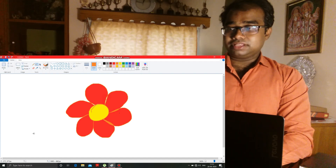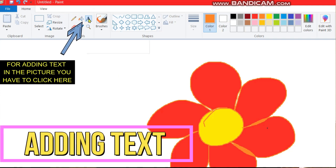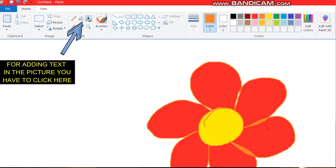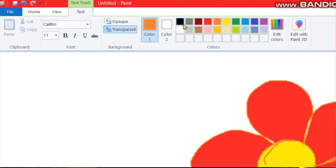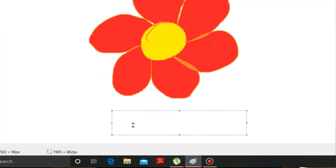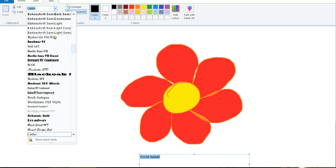After drawing the flower, you can add text over here by clicking the text option. By clicking here your text tool will be activated and you have to make a box so that you can write, and select the color of the text in black. Now I am typing over here — suppose you can type your name over here. After typing your name, you can select the style of the text from here.